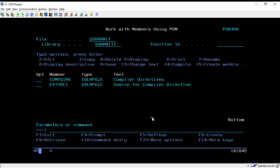The same thing can also be done with slash include, which we discussed in our previous session. The only difference between copy and include is that if you are using include, you are not able to access SQL statements that reside in your member. But if you are using slash copy, you can access the SQL statements as well.